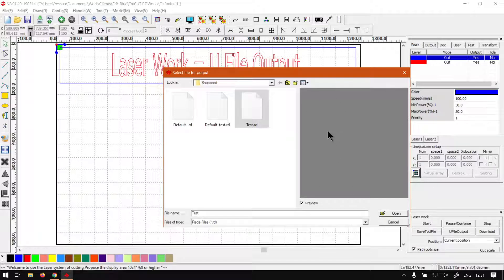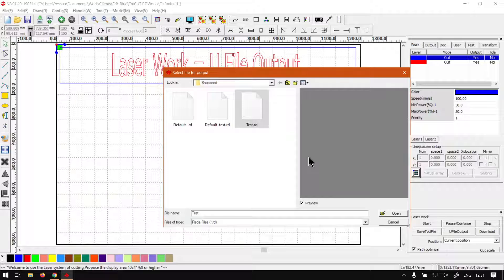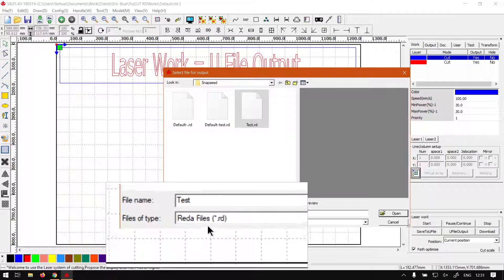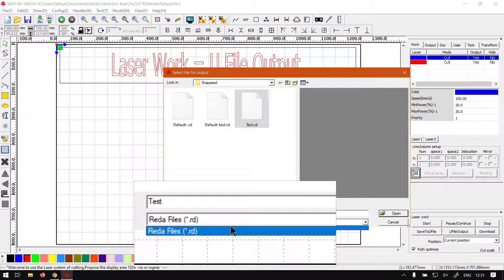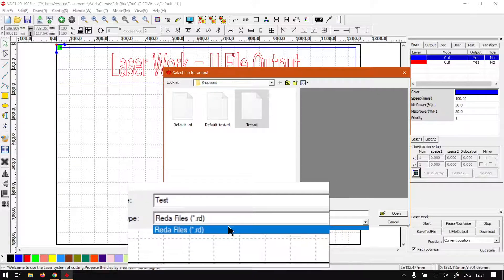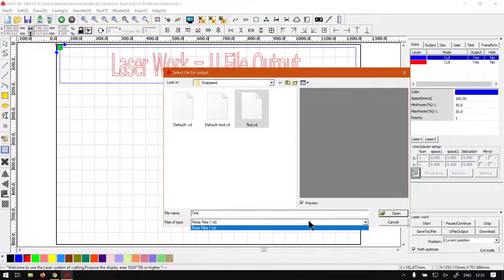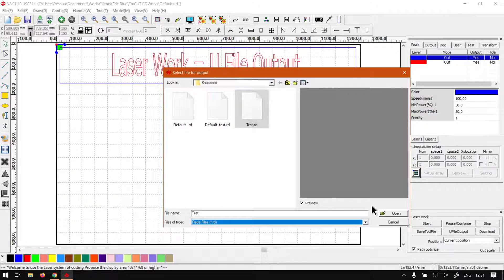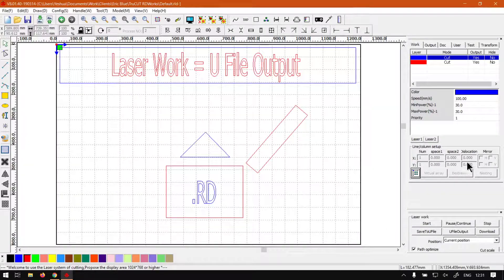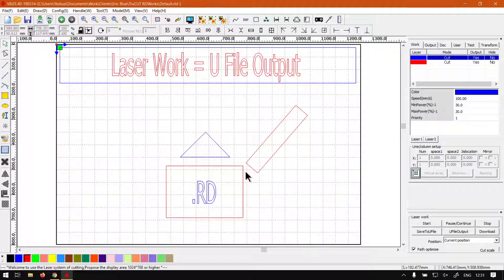At the bottom here under File Type, you'll notice that we only have one format - it's the same format we exported it as when we saved to U File. Click Open, and then you can start your process of cutting. Yeah, that is rather simple.